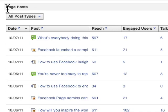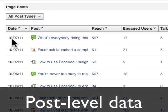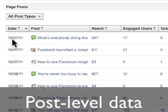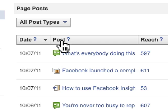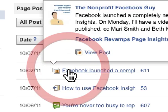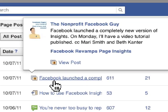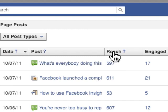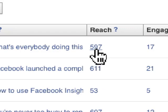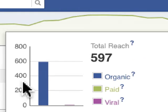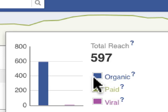Below the graph we have Page Posts — a set of data on each individual post and how it has performed. The Date column is simply the date it was published. The Post column is an excerpt; clicking on it opens a small preview of the actual content. The Reach column is the number of people who have seen the content — 597 people in this case. Clicking on those numbers gives you more detail; most of that reach here is organic, meaning it's showing up in the news feed naturally.